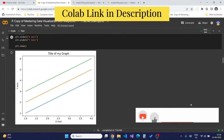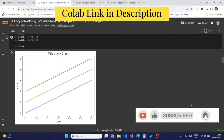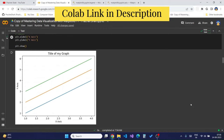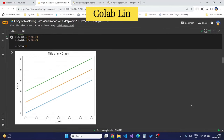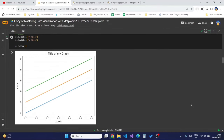We will also create subplots to display multiple figures in the graph. To do the hands-on coding with me, you can go to the description of this video, find the Colab notebook link, create a copy for yourself, and keep running the code cells as I show you.